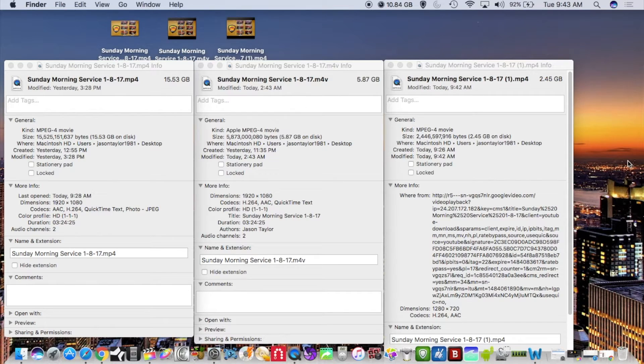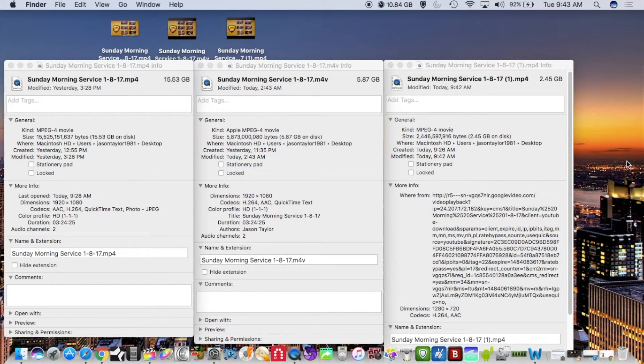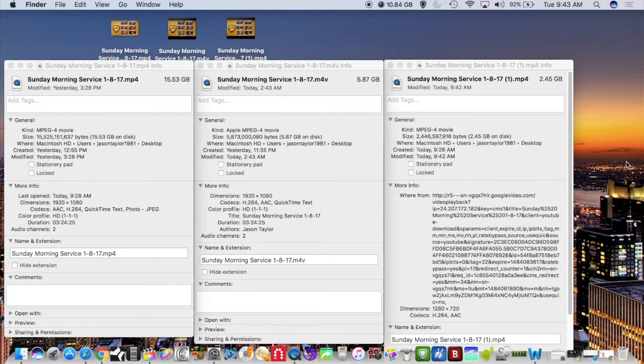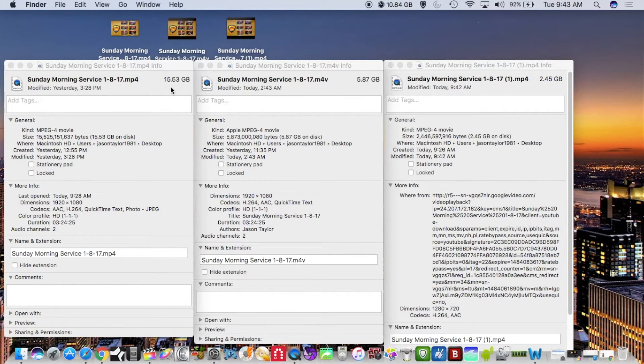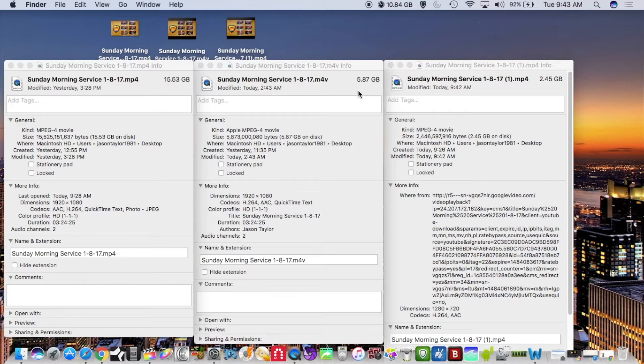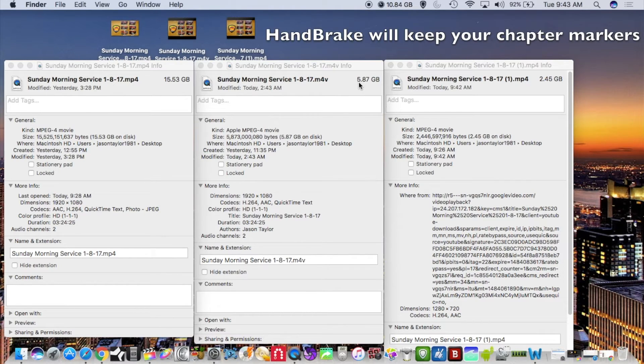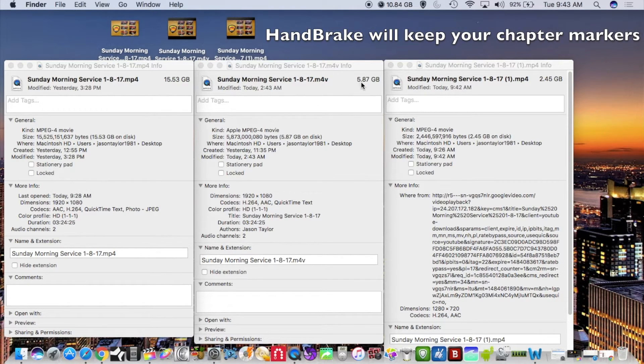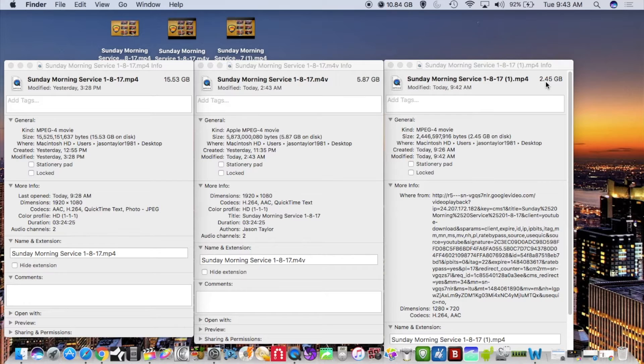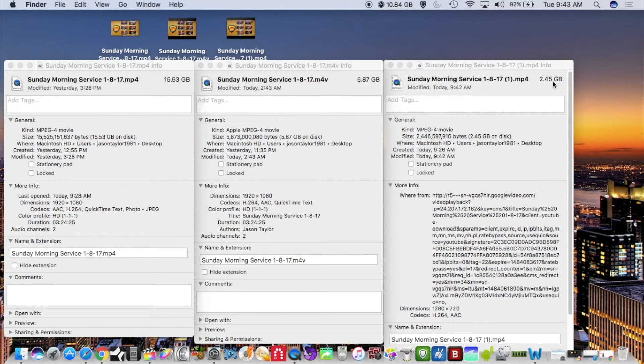Okay, I have the file downloaded from YouTube now so you can see all the video file sizes on here. The original file from Final Cut is 15.53, this is the file size broken down in Handbrake 5.87, and then 2.45 file size from YouTube.